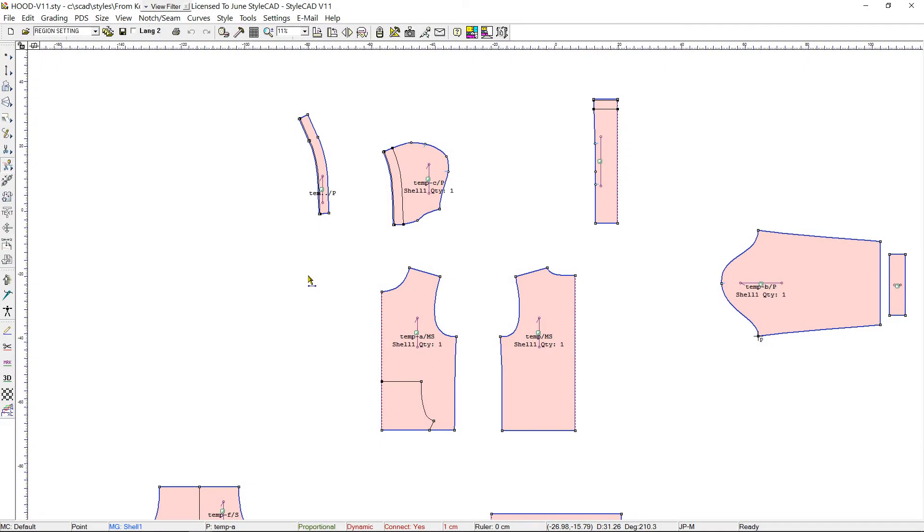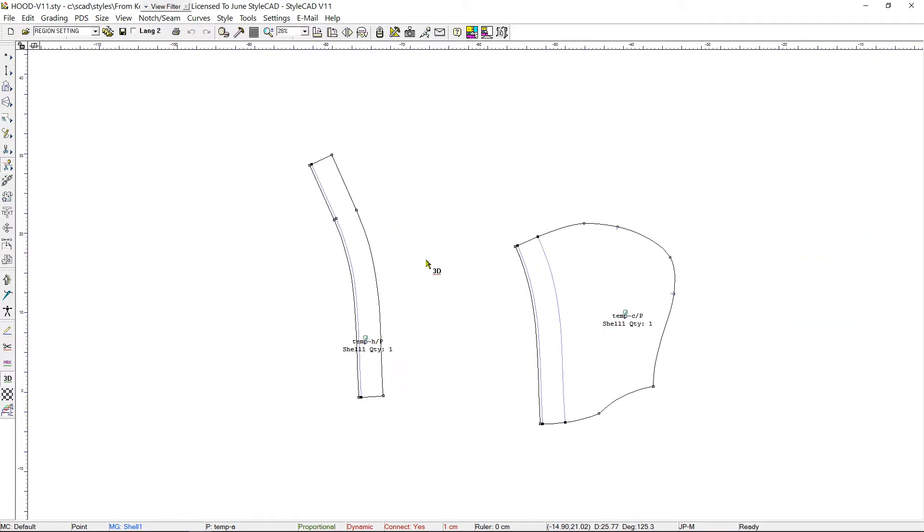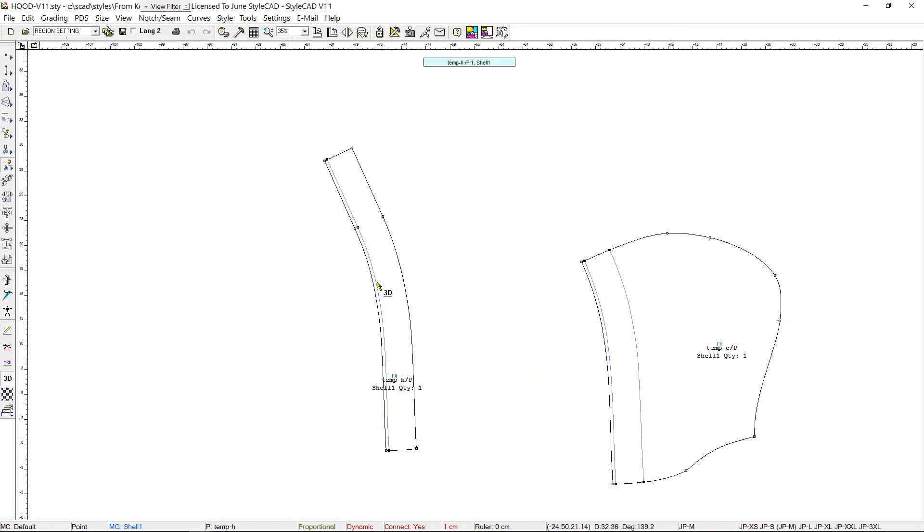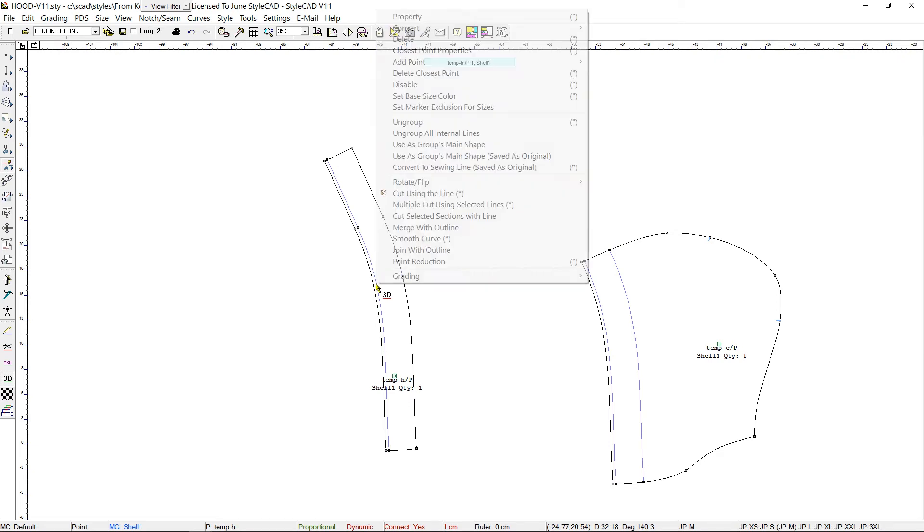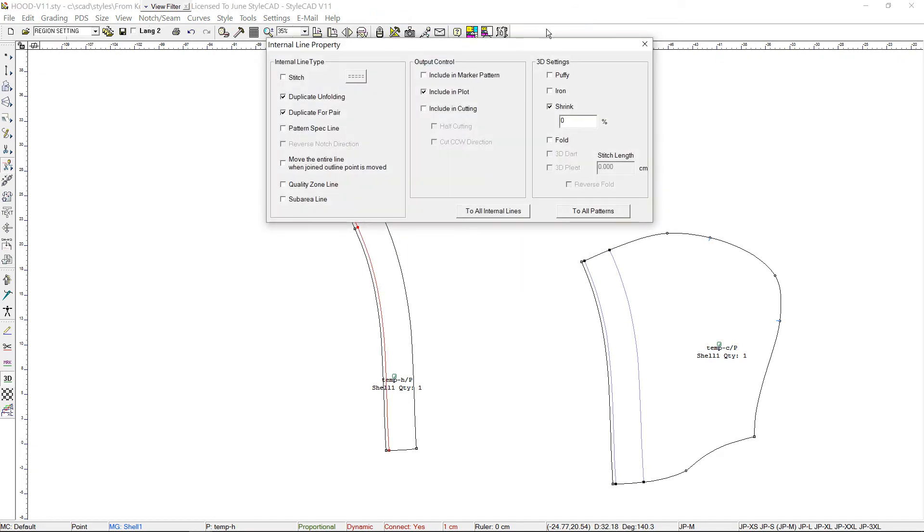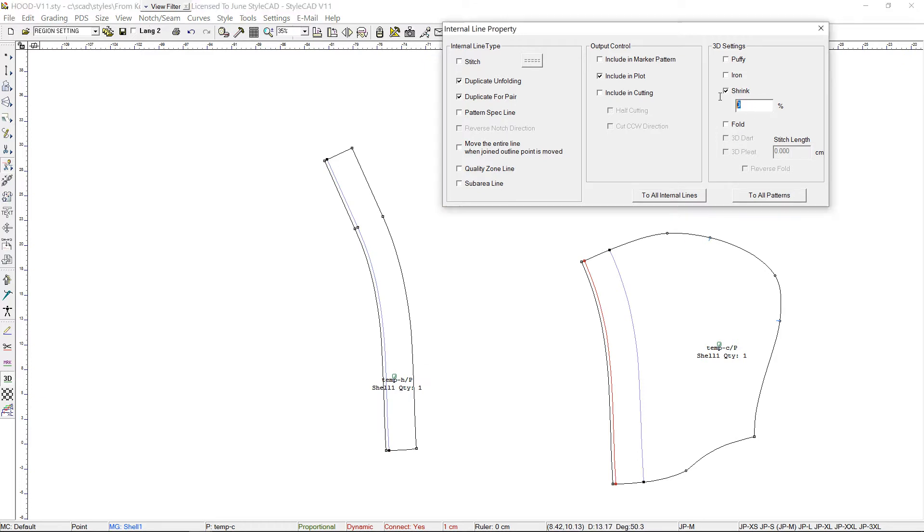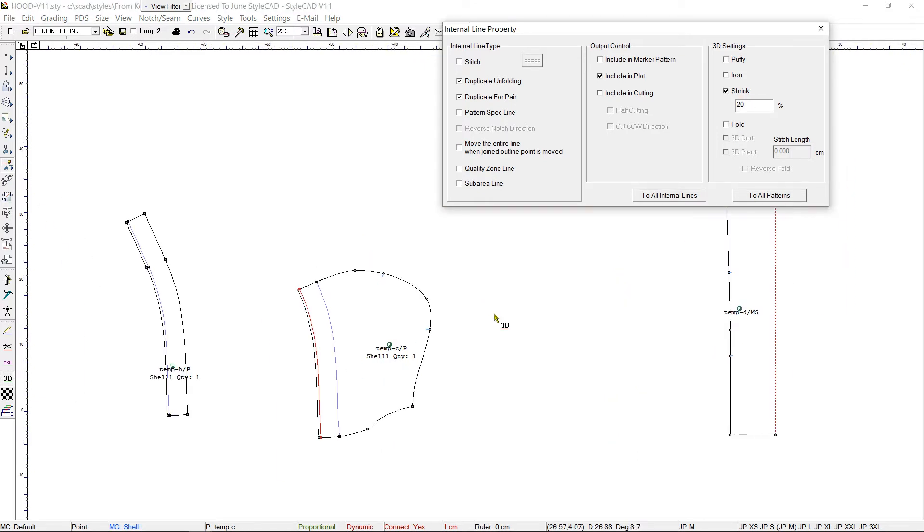When we simulate the hooded sweatshirt in 3D, we want the hood to have a bunched up look. For this, we select the Internal Line 3D Property tool and right-click on the Internal Line to bring up the Internal Line Property window. Under 3D Settings, we select Shrink and type the percentage of shrinkage we want. We continue to do this for all the internal lines that will be affected.